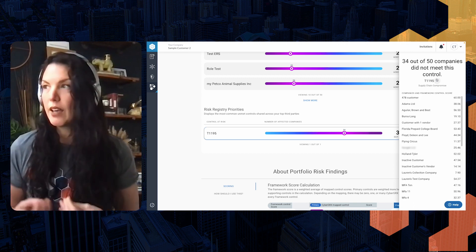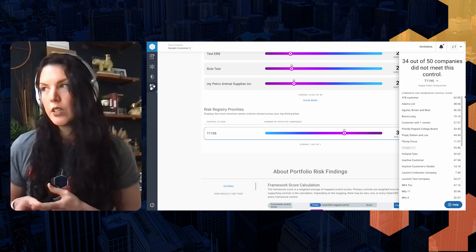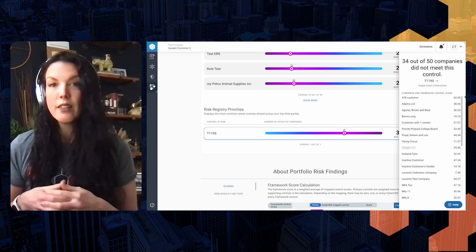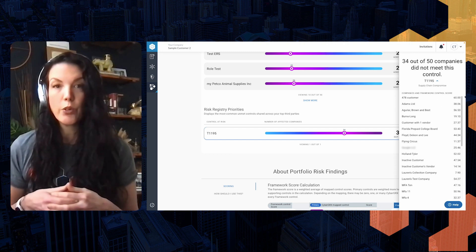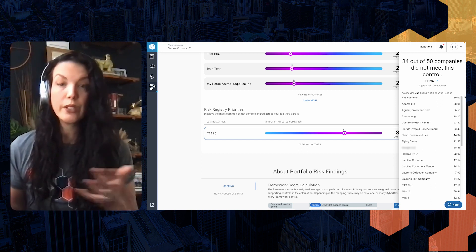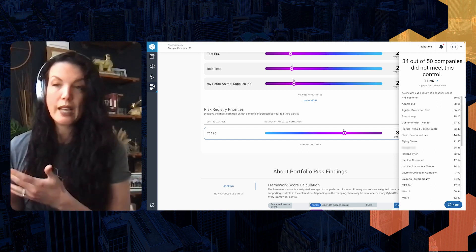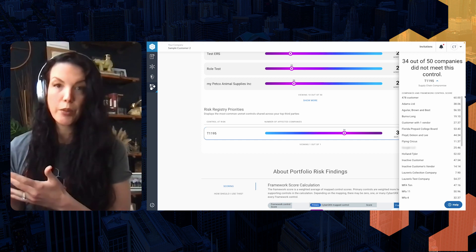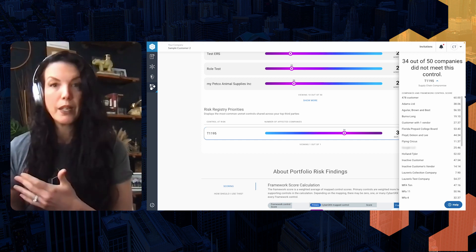Tactic 1195, which is a supply chain compromise, is something that you are widely vulnerable to and susceptible to based on the third parties that you're working with. So that might be an initiative you want to take as a first-party manager — providing some protection in addition to following up with each of these third parties and asking them to mitigate that gap in their control coverage.